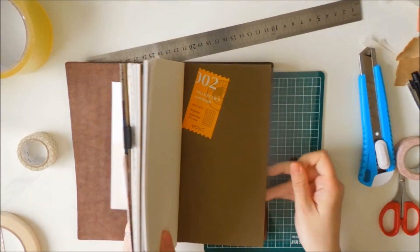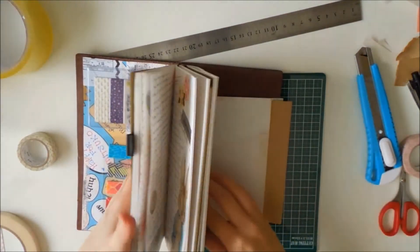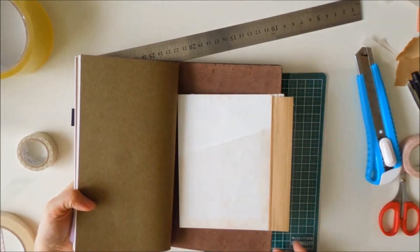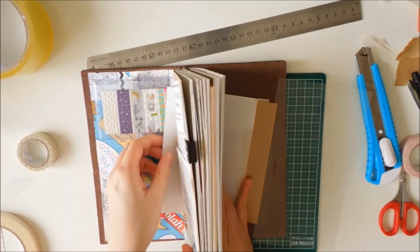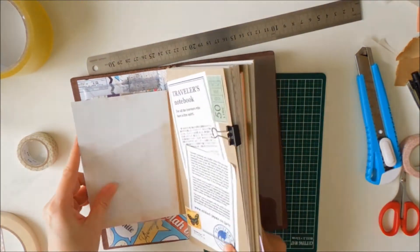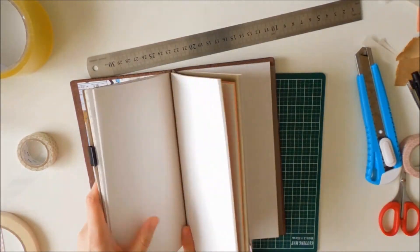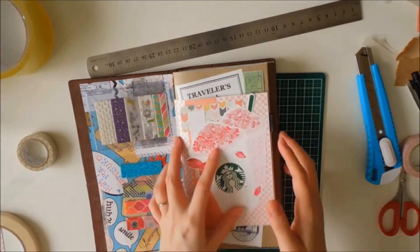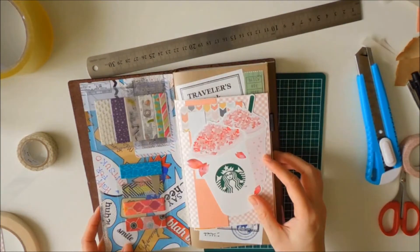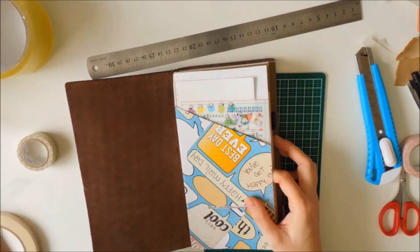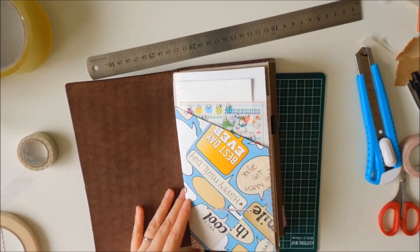So I've decided to slide it right behind my first pocket that I have there. And so now it becomes the second pocket. I hope that makes sense. I hope I'm not confusing you.